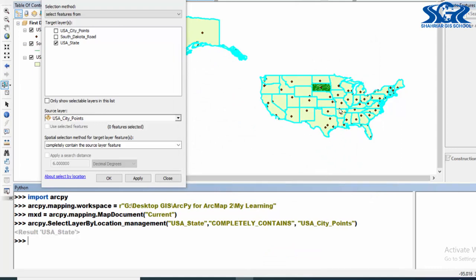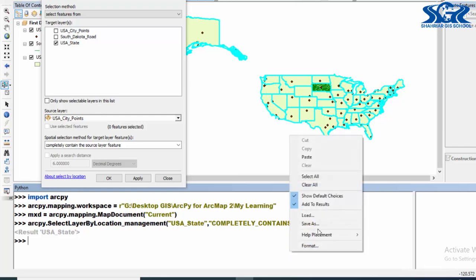In here our condition was COMPLETELY_CONTAIN. Now our condition will be COMPLETELY_WITHIN. So in this case our query will be USA city points completely within USA state. Let's clear this.